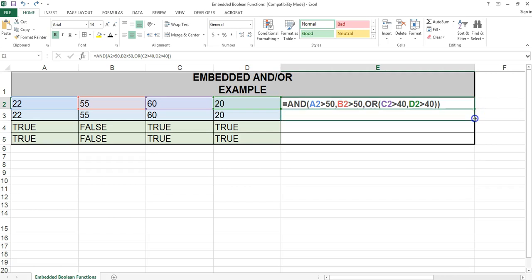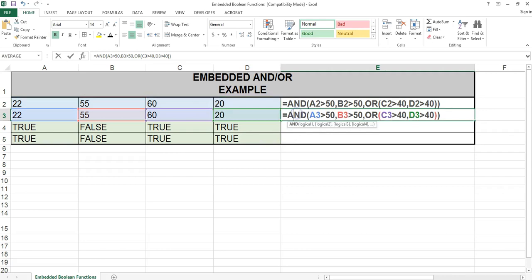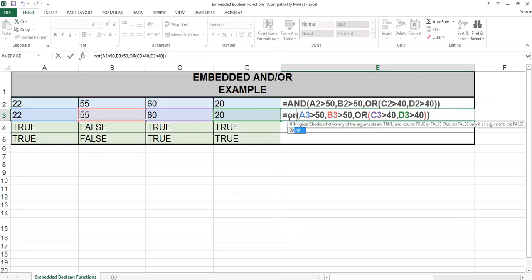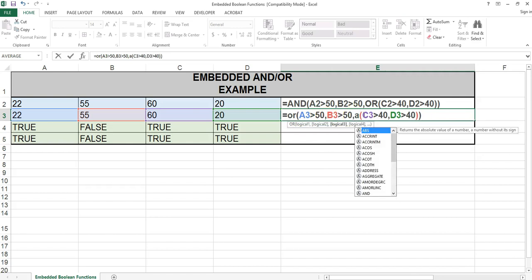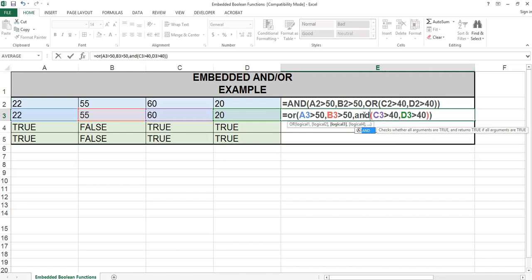I'm going to go back to the original spreadsheet and copy the formula in E2 down to cell E3. I'm going to change the AND to an OR and the OR to an AND.